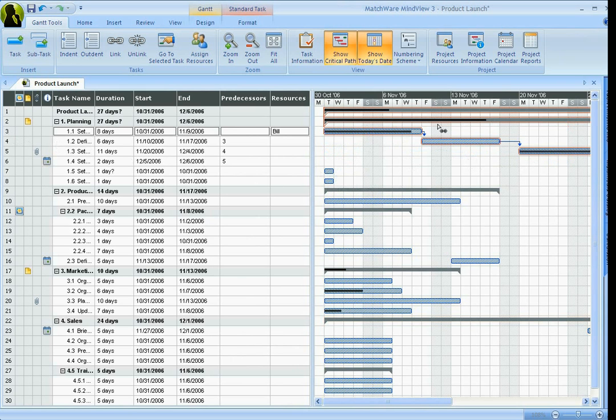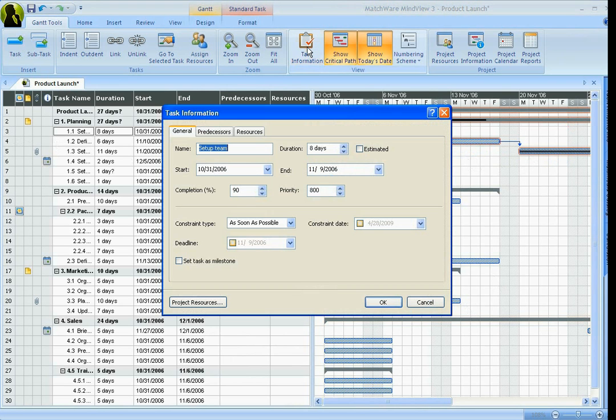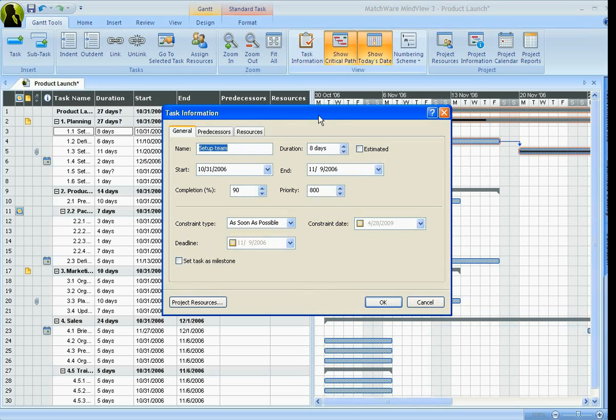Now you can either do the scheduling in the Gantt chart itself or with our task information box and this can be initialized in the MindMap view as well. Any information you add or change in the Gantt chart will reflect in the MindMap.